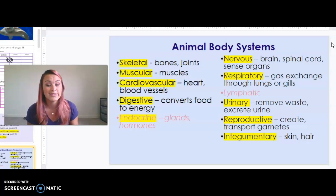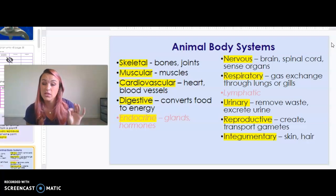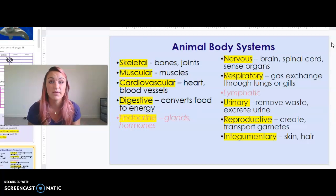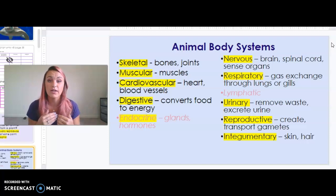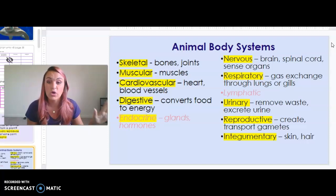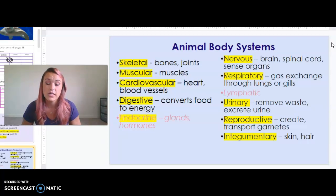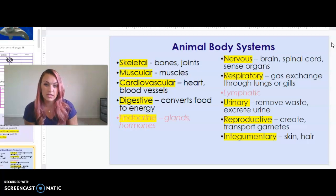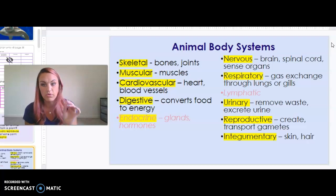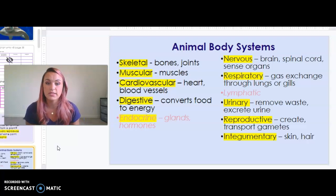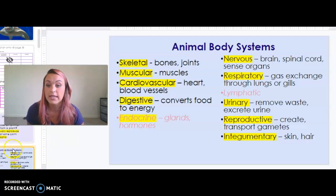The urinary system removes waste by excreting urine. We talked about this when we discussed osmosis in marine organisms and maintaining homeostatic balance — regulating the amount of water inside their body while in a saltier external environment, so they release very little urine. The reproductive system creates and transports gametes — we touched on that with our coral spawn lab and broadcast spawning. The integumentary system is just your skin and hair.